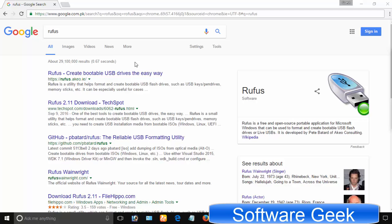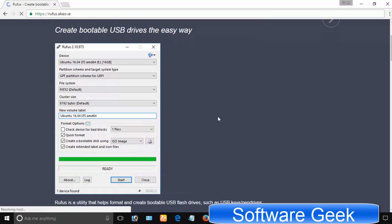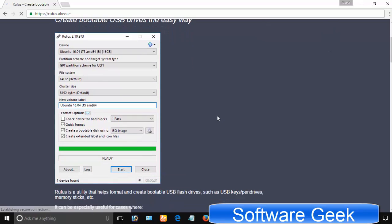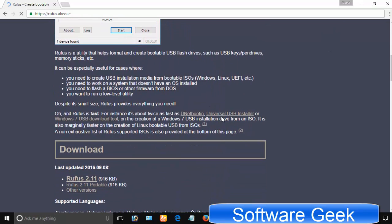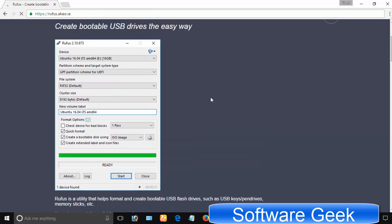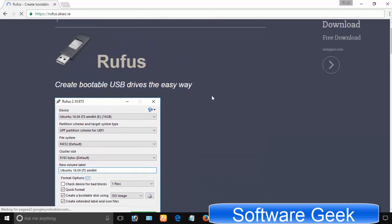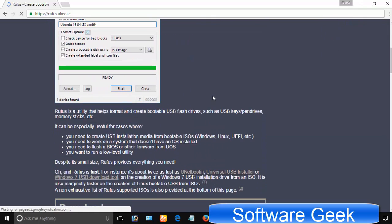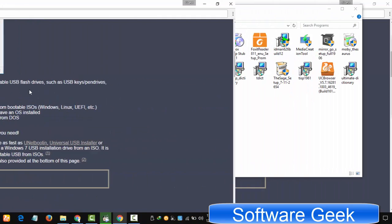There are tons of free to use USB maker programs available out there through which you can create a bootable USB flash drive. I personally prefer to use free to use and open source Rufus. Rufus is very small in size and a portable utility. Portable means you don't need to install it.